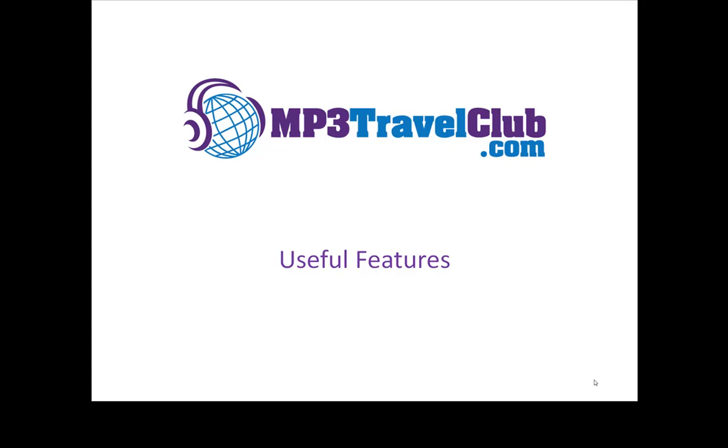Welcome to mp3travelclub.com's 12th video in our series of managing your photographs with Picasa. This one's about some useful features that don't fit into anything else.